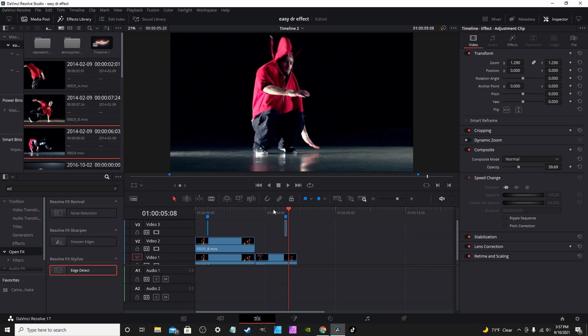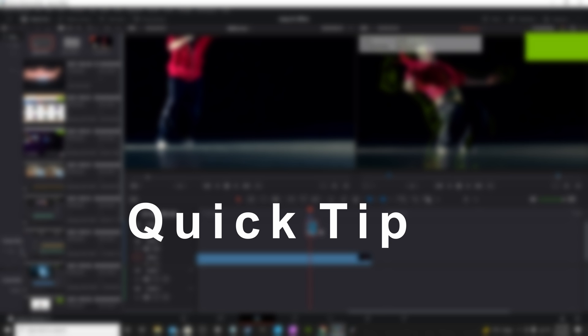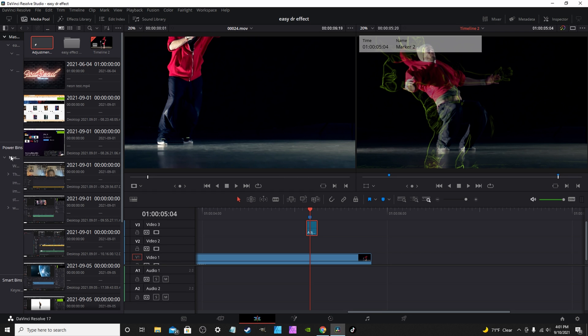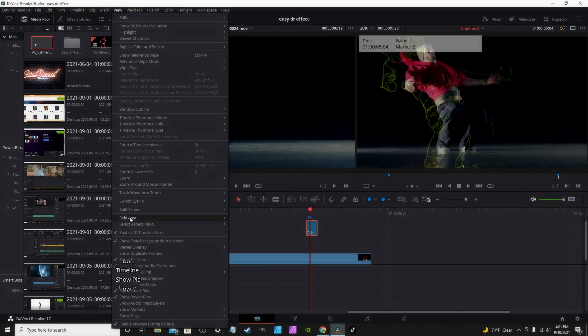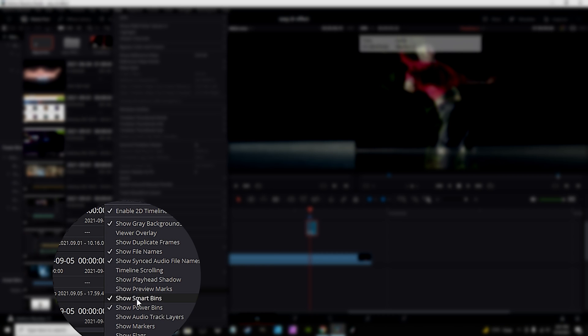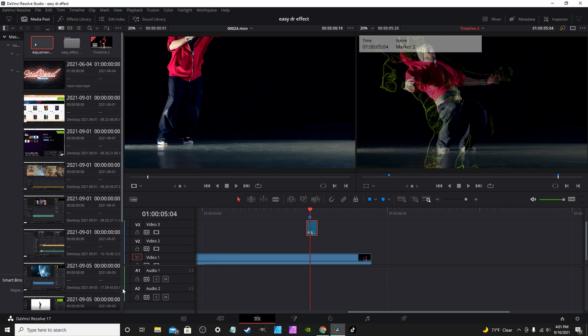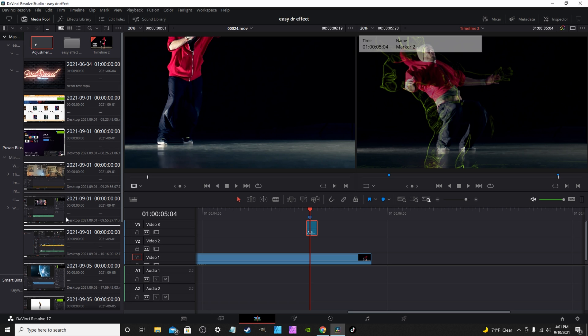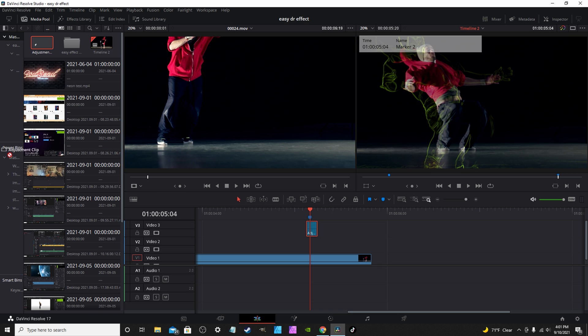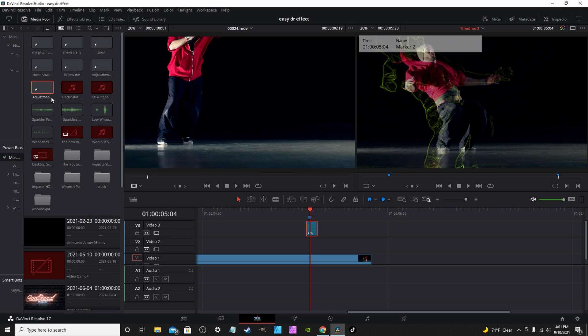That way you can replicate that clip or that effect as much as you want. Quick tip: if you find yourself making a lot of effect videos like this using adjustment clips, instead of having to recreate them you can put them in your power bin and save them for later. If you don't have your power bin shown, you go to View, scroll down to Show Power Bins. The power bin is actually a bin that will come up in every project anytime you open DaVinci Resolve and go into any project. Everything in those power bins will be saved. You just take it, drop it in your power bin master folder, and just make sure you name it so that way you know what it is.